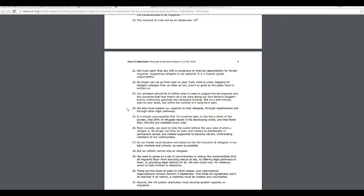No longer can we go from year to year, crisis to crisis, begging for pledges. Pledges that, often as not, aren't as good as the paper they're written on. Our ambition should be to define what it costs to support migrants and countries that host them as if they were doing their own family's budget and collectively generating necessary funding. Not on a last-minute, year-to-year basis, but within the context of a long-term plan.